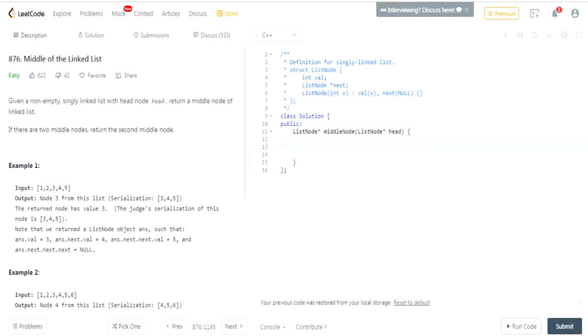But there's actually a much easier way to do this, which is to have two pointers. You have one pointer at the beginning and another pointer at the beginning also.